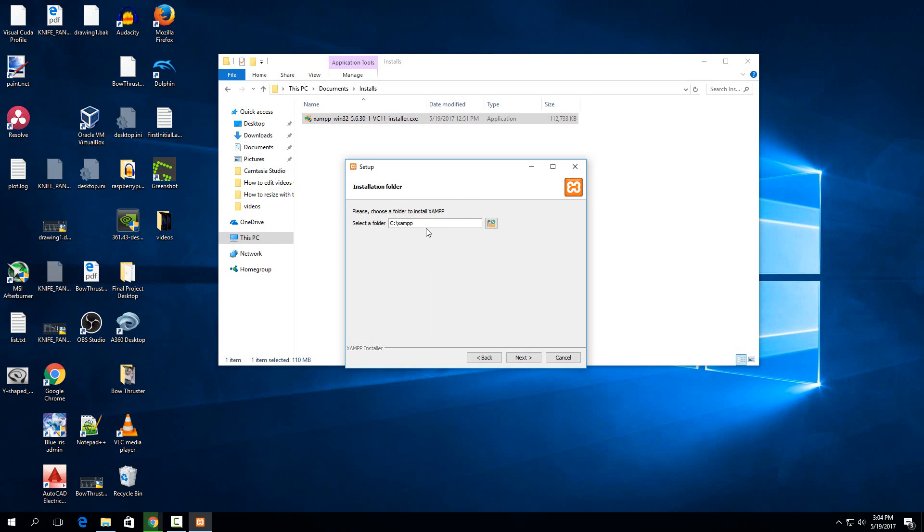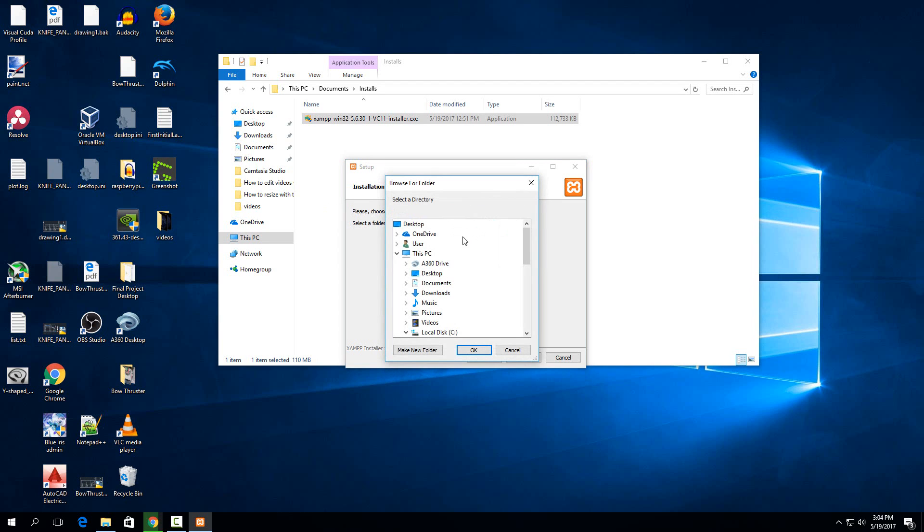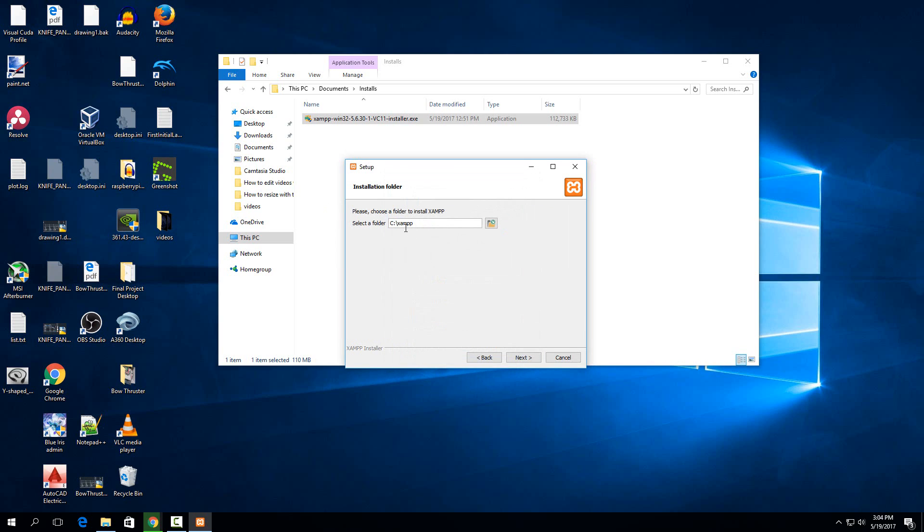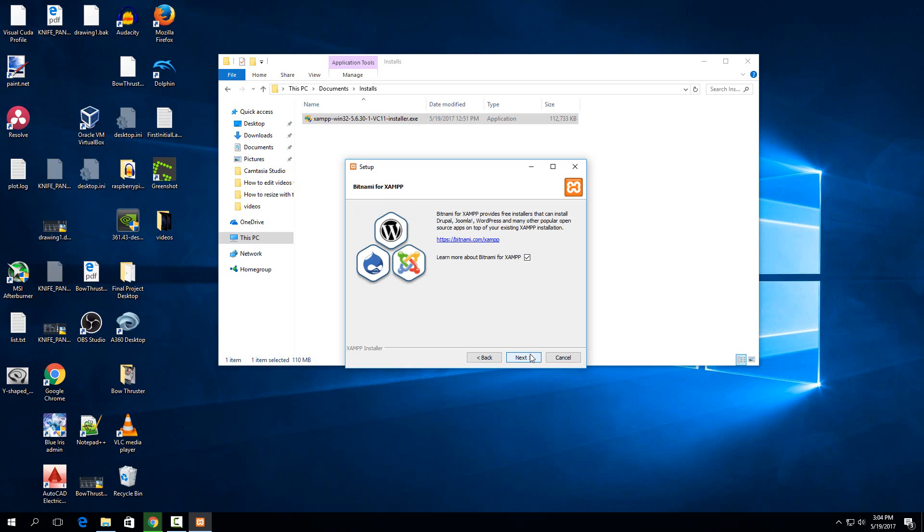So this is what that message was warning you about. It's saying to not change this to your program files. So you wouldn't want to make a folder in program files and call it XAMPP because of the access permissions for it. So the better idea is to make either C XAMPP or make one in your documents folder or something like that. I'm just going to leave it as this and that works fine in my experience. So you can just hit next here.